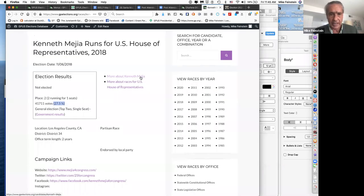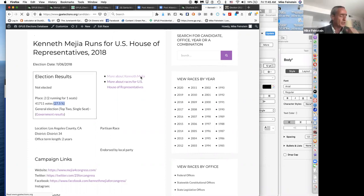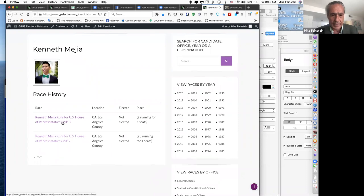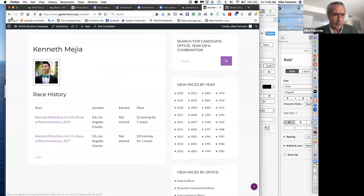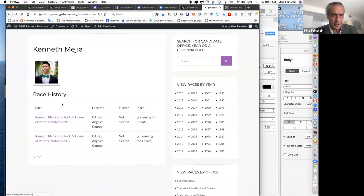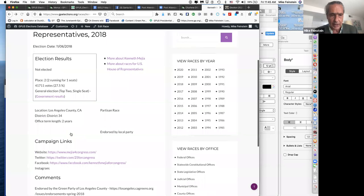There's a general information page about each candidate. Clicking on Kenneth's entry, there's a home page for each candidate showing any races they've run in before. There's also a headshot for each person. Going back to his 2018 race, we find links to his campaign website, Twitter, and Facebook, so you can go back and see how he ran that race.